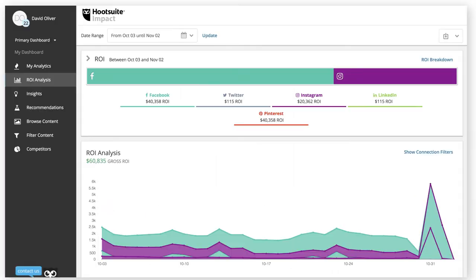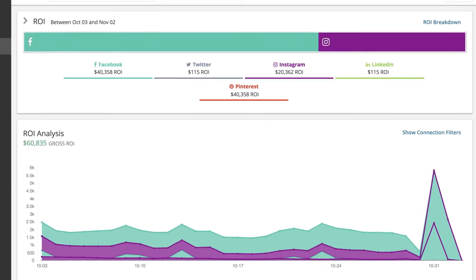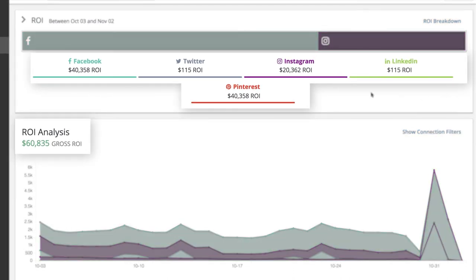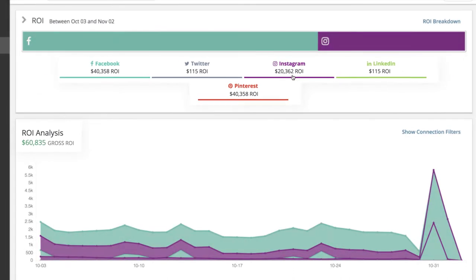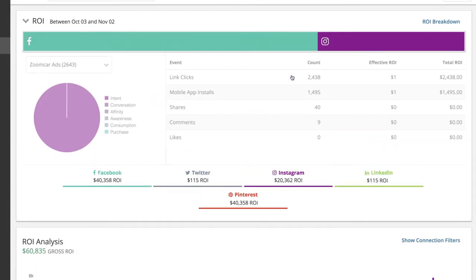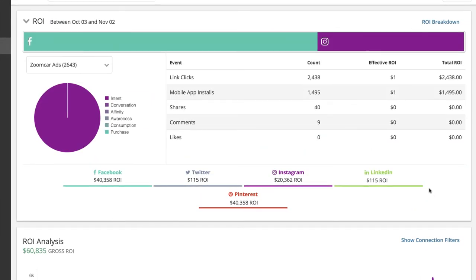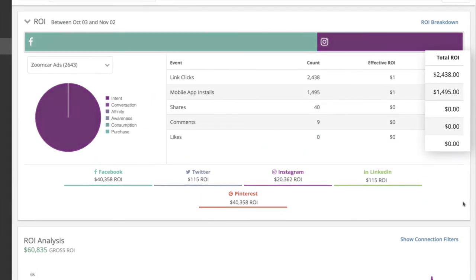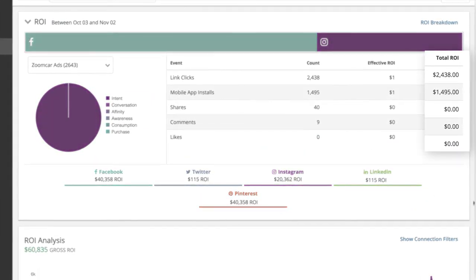When viewing this information, it's important to note that when using dollars, they do not indicate actual dollars of revenue, but rather the hypothetical amounts you determined each action was worth in conversation with your Hootsuite representative.